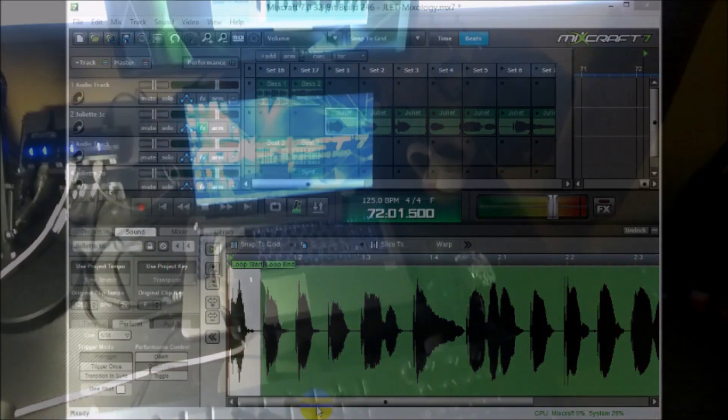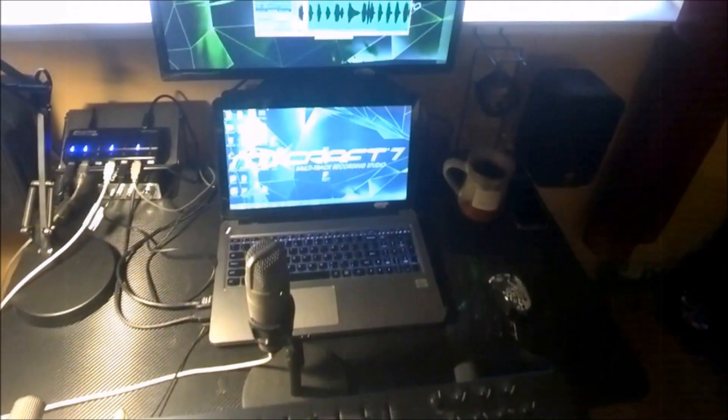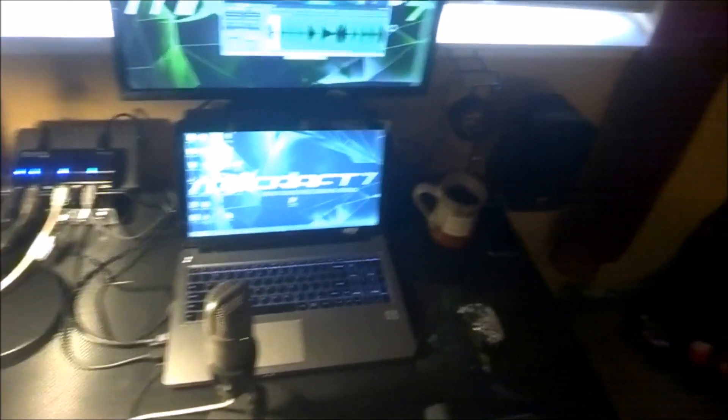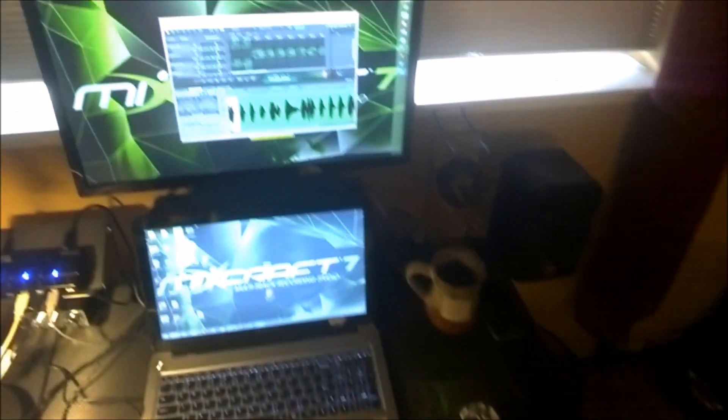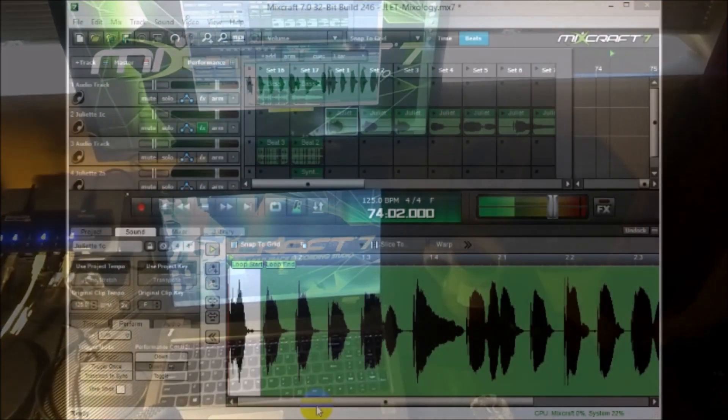So you can see it's pretty cool what you can do with the performance panel. And that's it for now.